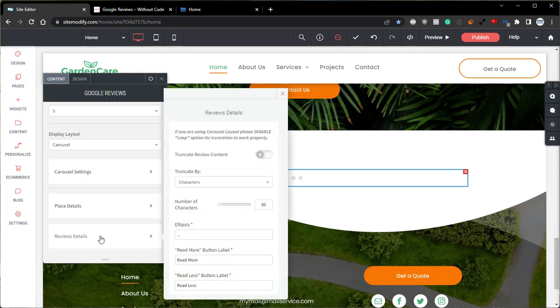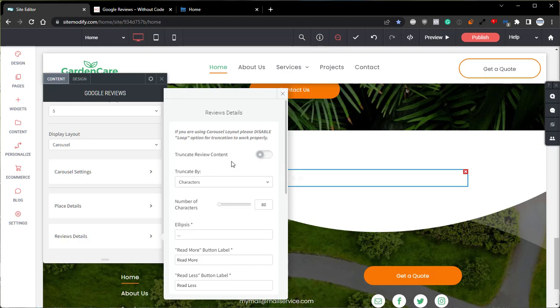Coming out of the place details, if we go into the review details section, this menu offers additional options specific to the reviews portion of the widget. The settings within this menu are also self-explanatory and labeled. However, I did want to mention the truncate review content option. This enables or disables the truncate functionality or the read more button on the reviews.